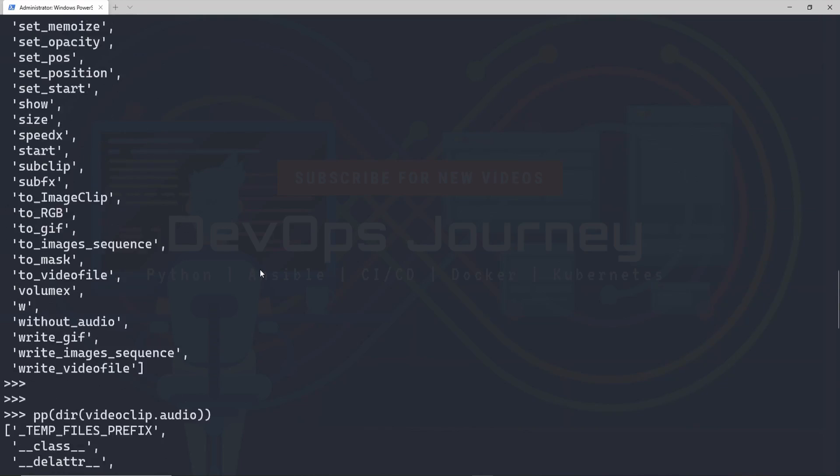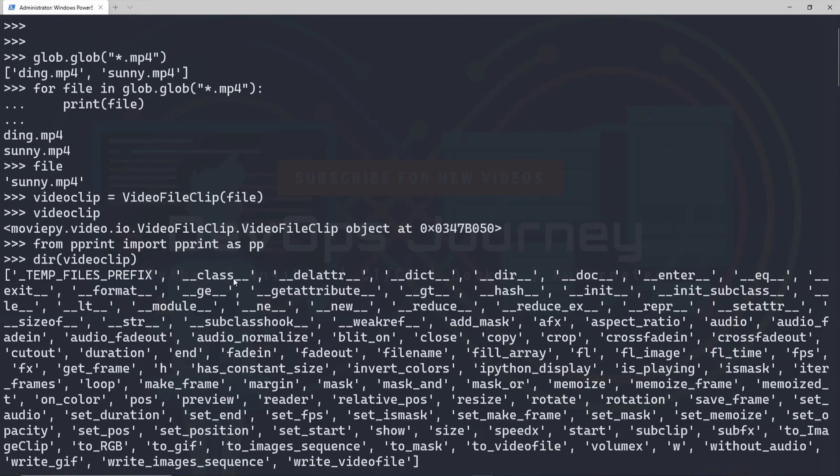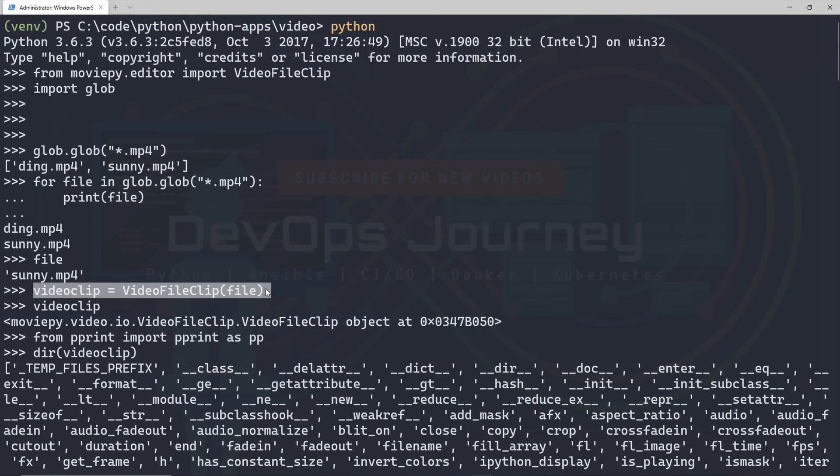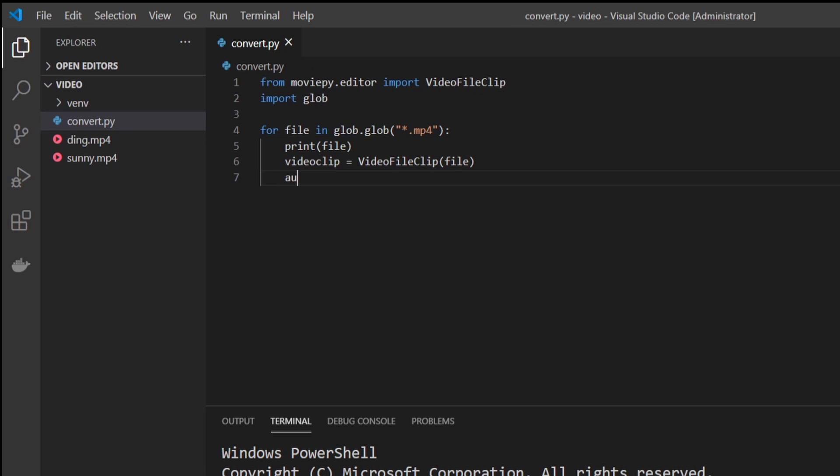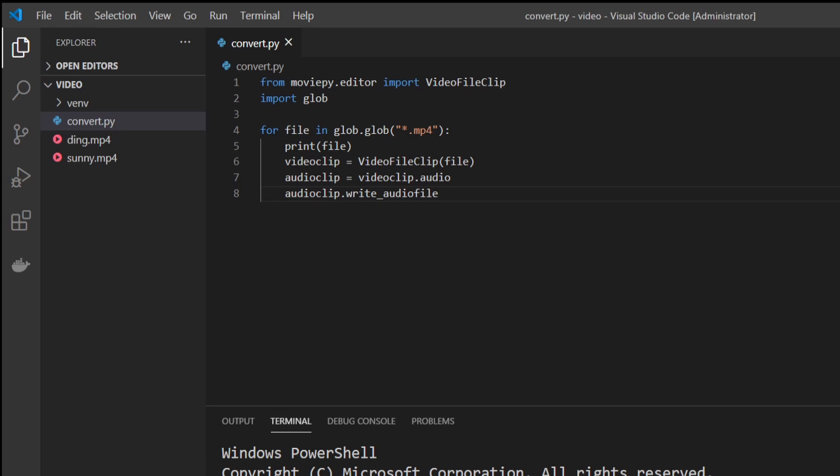Basically, we want to load the video file. So let's load the video file here. The next thing we want to do for simplicity is name a variable audio clip and then just take our video clip audio portion. So we'll go audio clip equals video clip dot audio. And now within that audio clip we want to go write underscore audio file and then we're just going to call it test dot mp3. Now let's run our script.